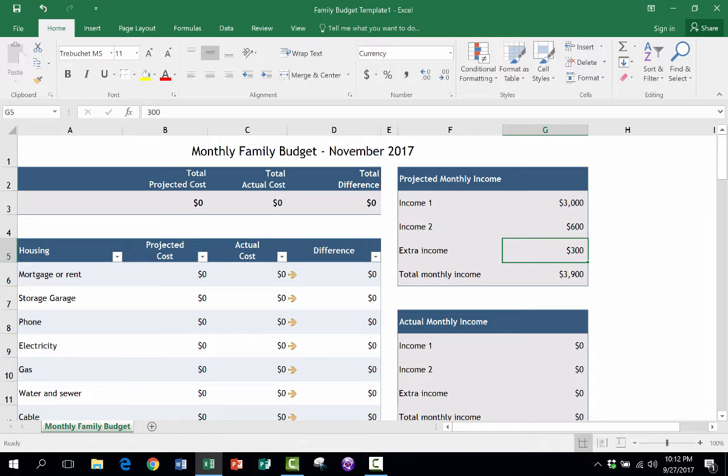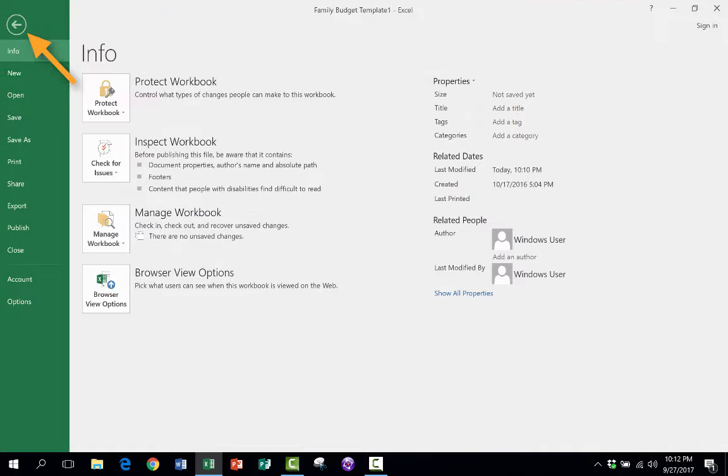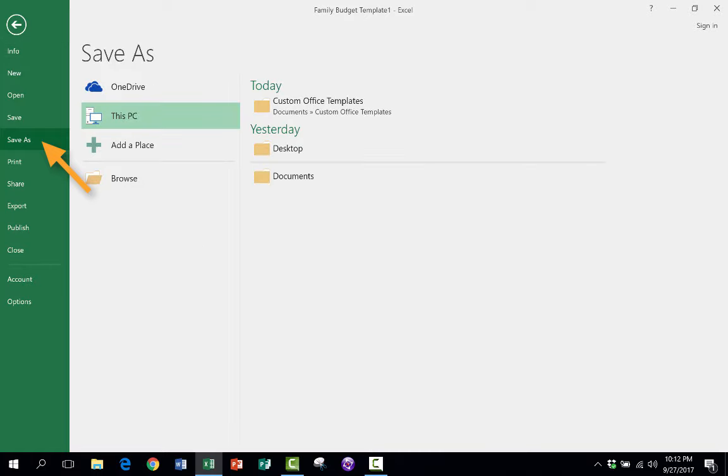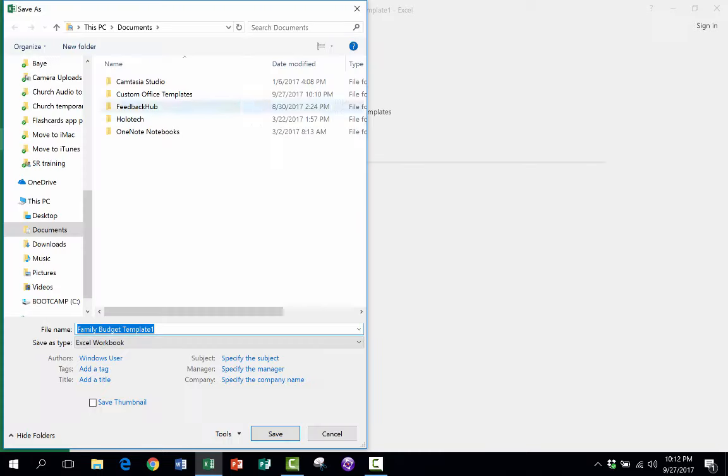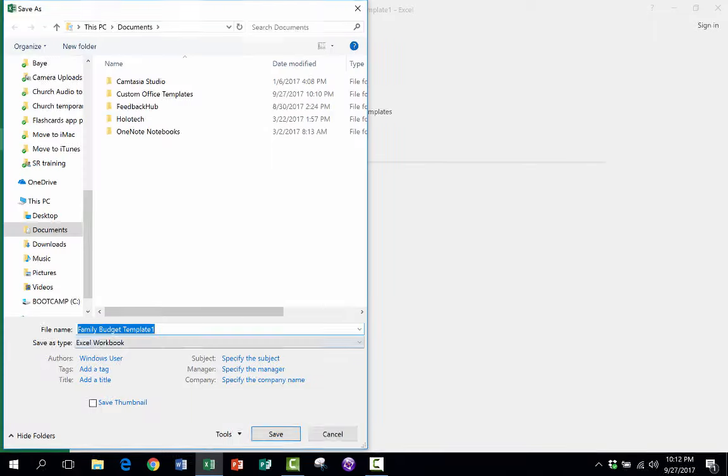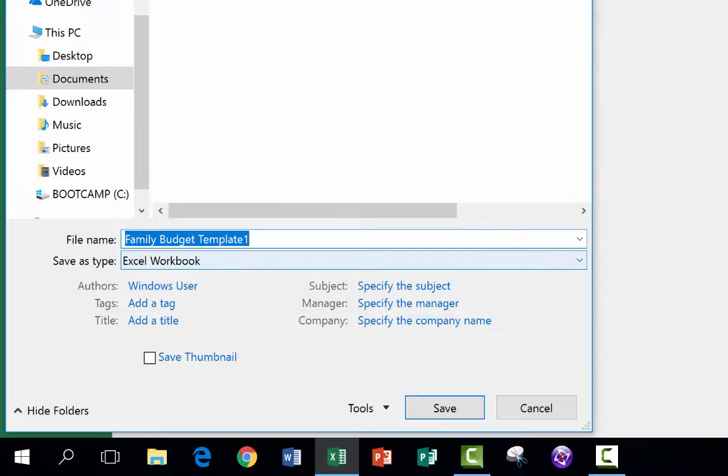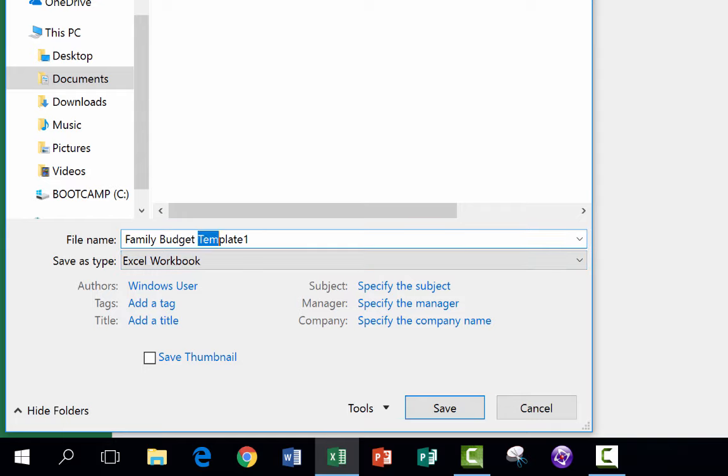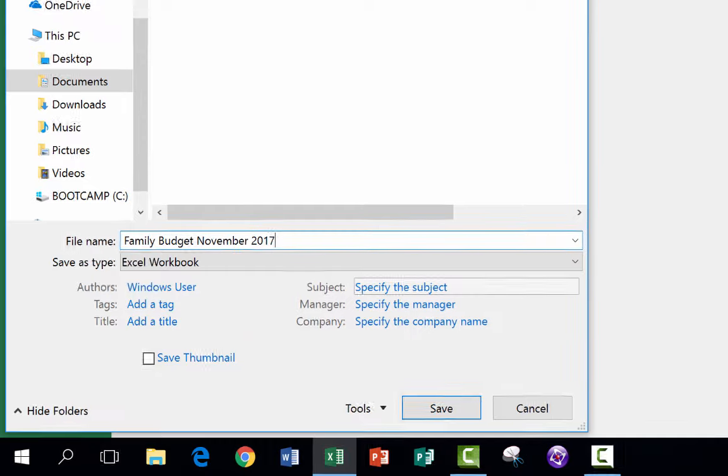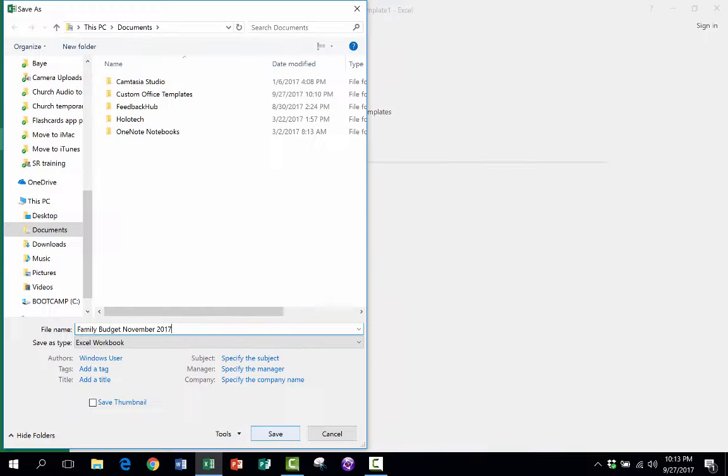So let's pretend like I've put in all the numbers and this budget is done. I'm going to go up to File, Save As, This PC. This time, I'm not saving it as a template. I'm just saving it as a workbook. And all I have to do is take out the word template, family budget, November 2017, and click Save.